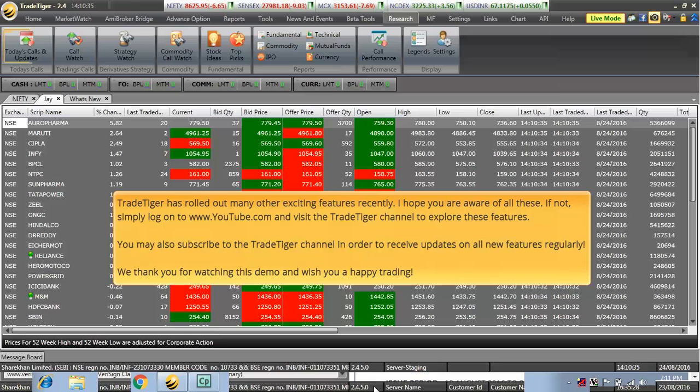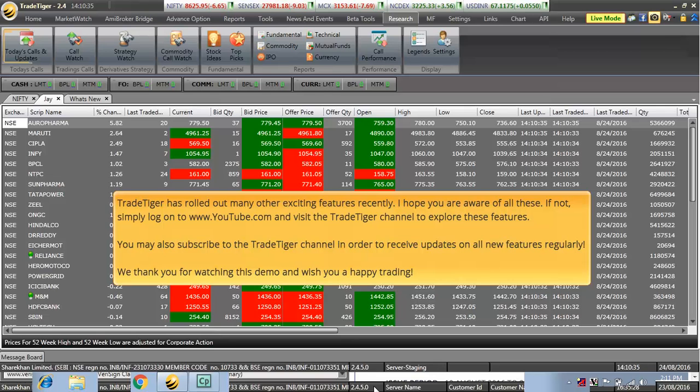TradeTiger has rolled out many other exciting features recently. I hope you are aware of all these. If not, simply log on to www.youtube.com and visit the TradeTiger channel to explore these features. You may also subscribe to the TradeTiger channel in order to receive updates on all new features regularly. We thank you for watching this demo and wish you a happy trading.